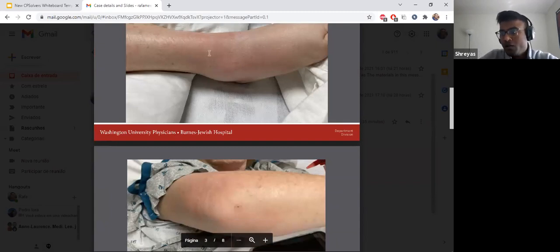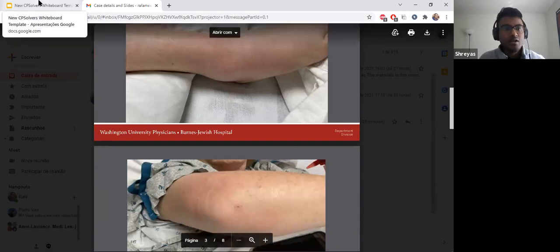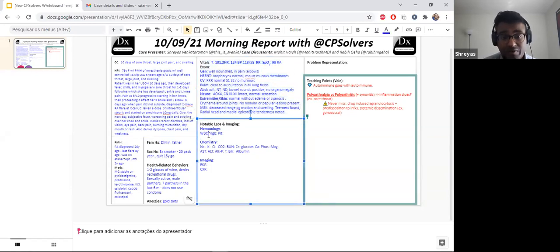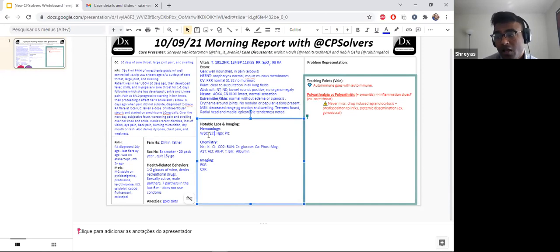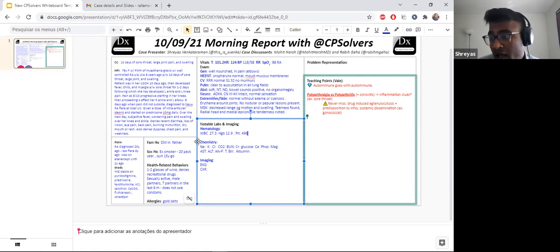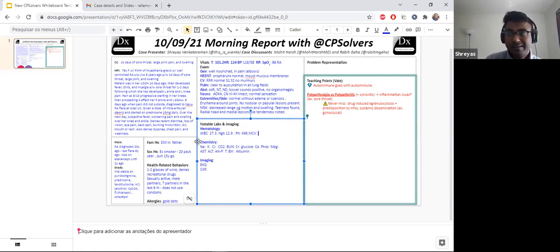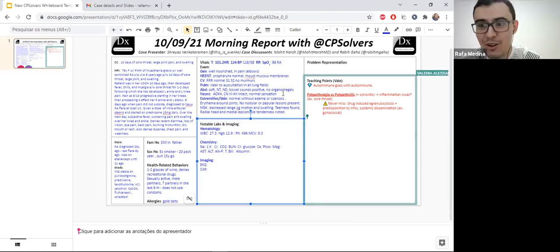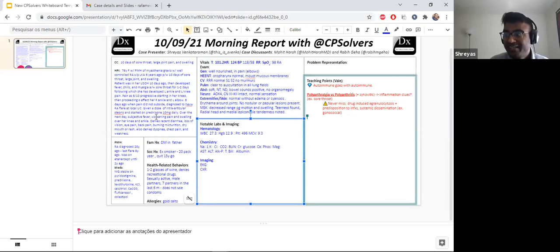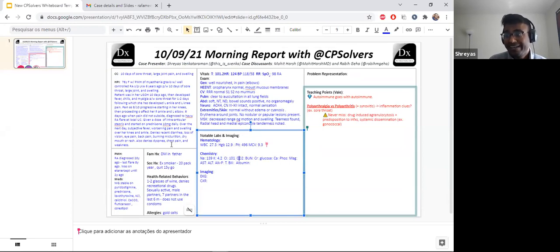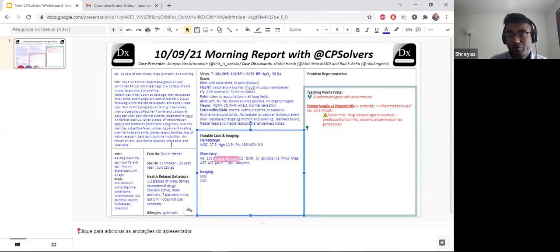Her labs, her whites were 27,300 with 80% neutrophilic predominance. Her hemoglobin was 12.9, platelets was 496, and her MCV was 91.3. Her BMP showed a sodium of 139, potassium of 4.2, chloride of 101, bicarbonate of 26, BUN of 12, creatinine 0.61.